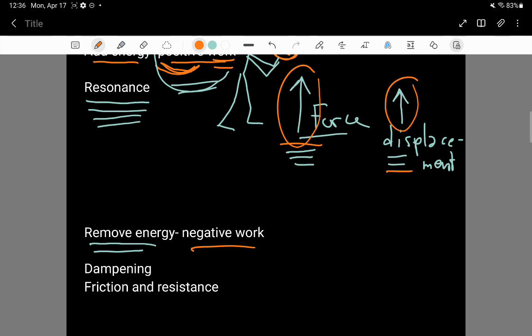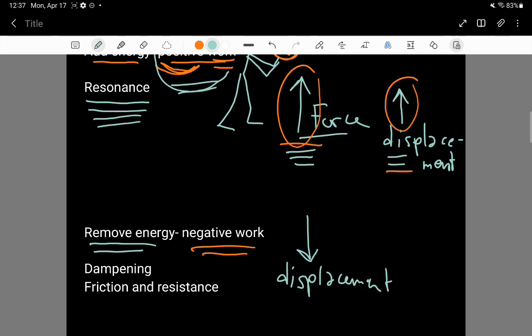When you do negative work — say the displacement is downward — an external agent would remove energy from the oscillator by applying a force in the opposite direction. Whenever the force is in the opposite direction to the displacement, you remove energy.